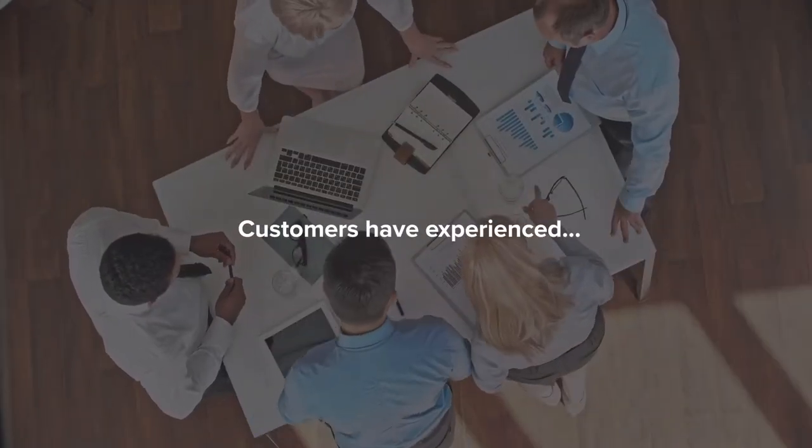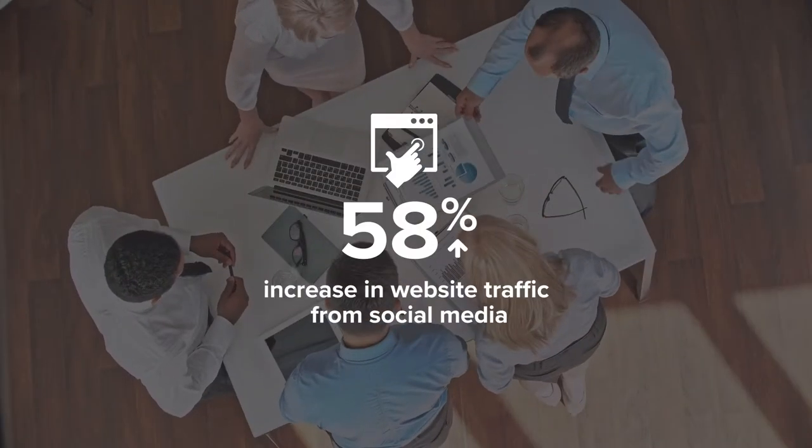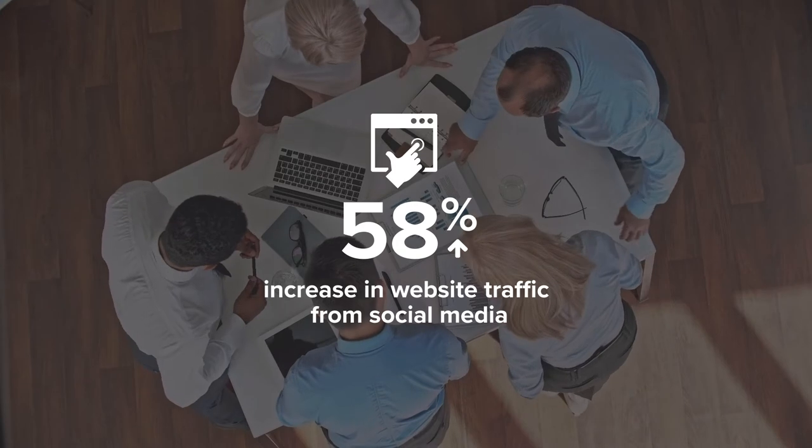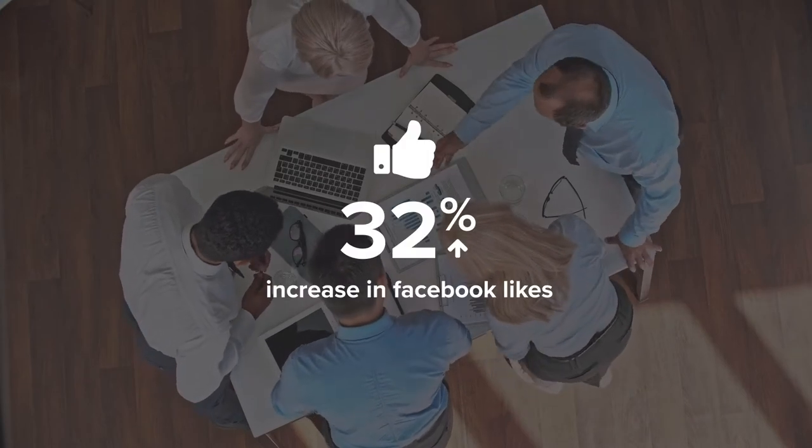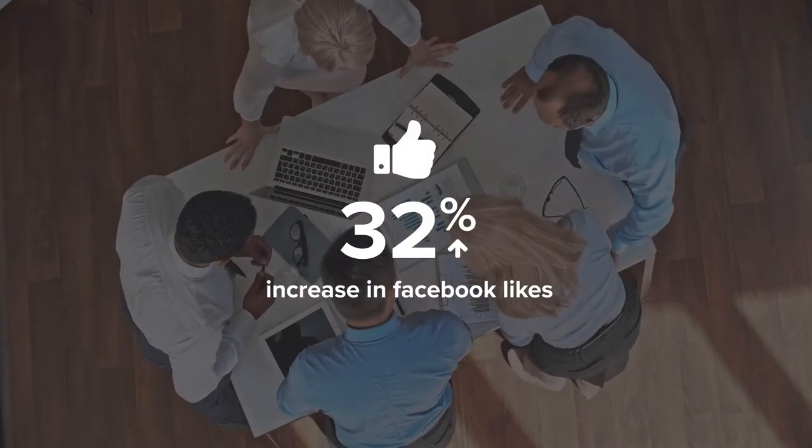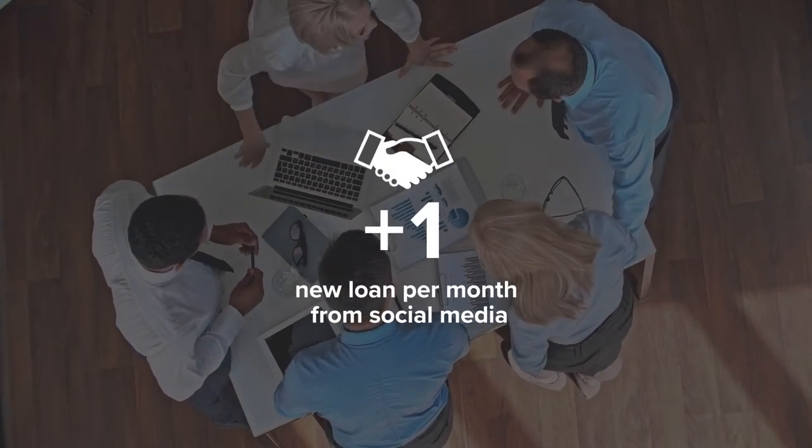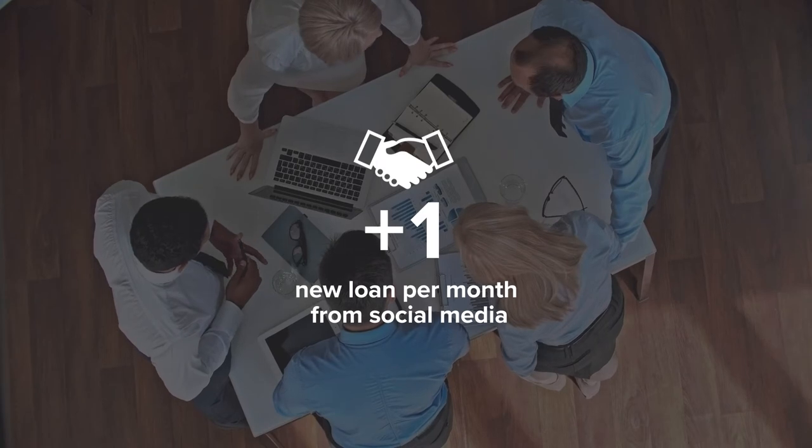Gremlin Social customers have experienced a 58% increase in website traffic from social, a 32% increase in Facebook likes, and one new loan a month from social media.